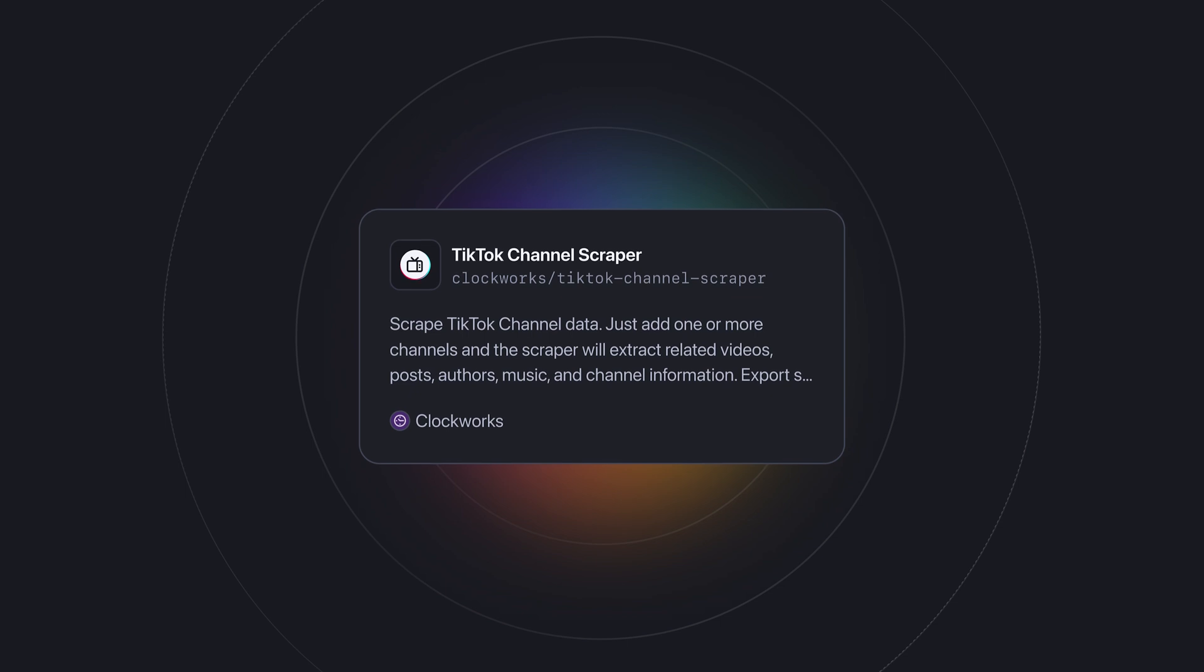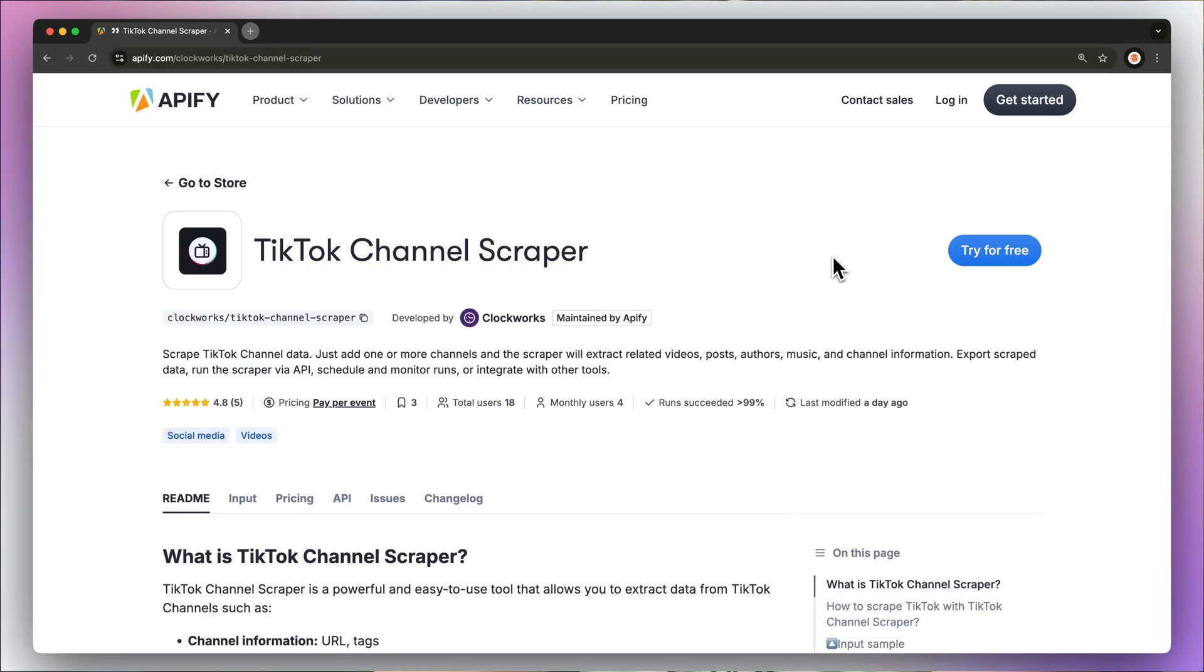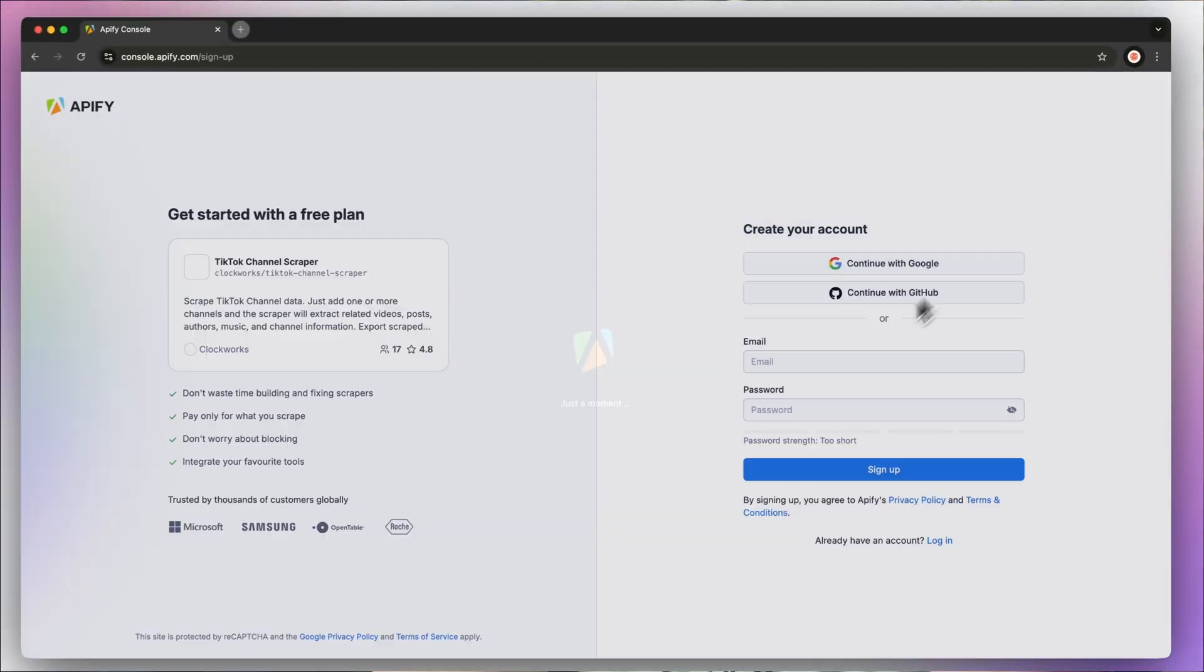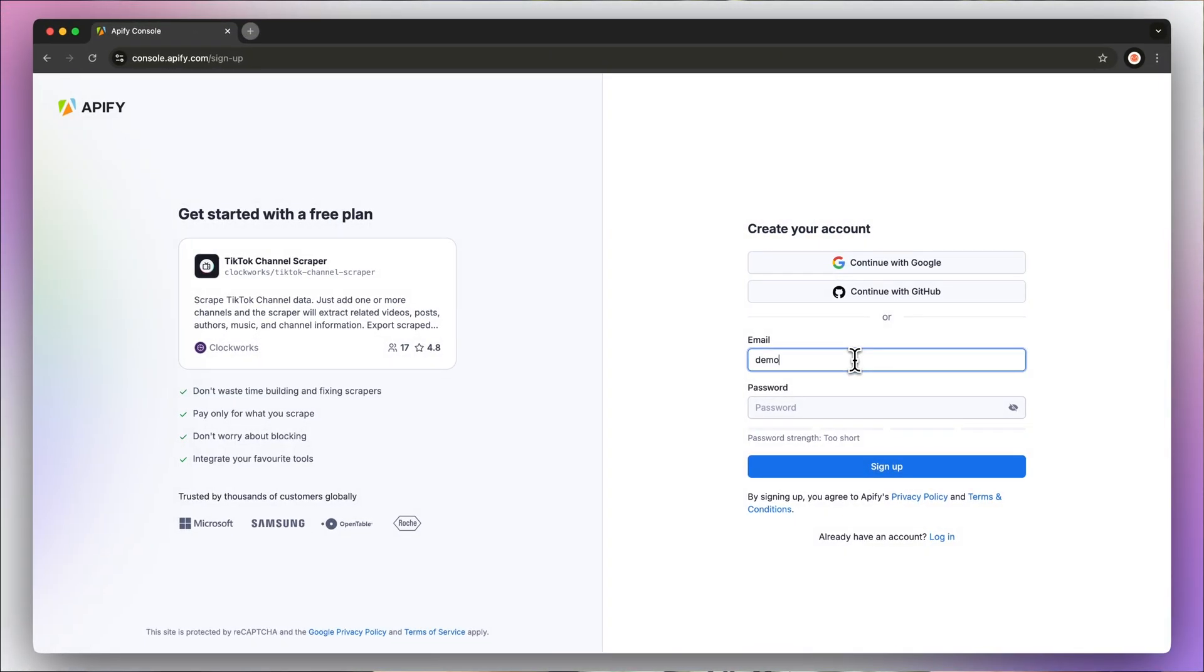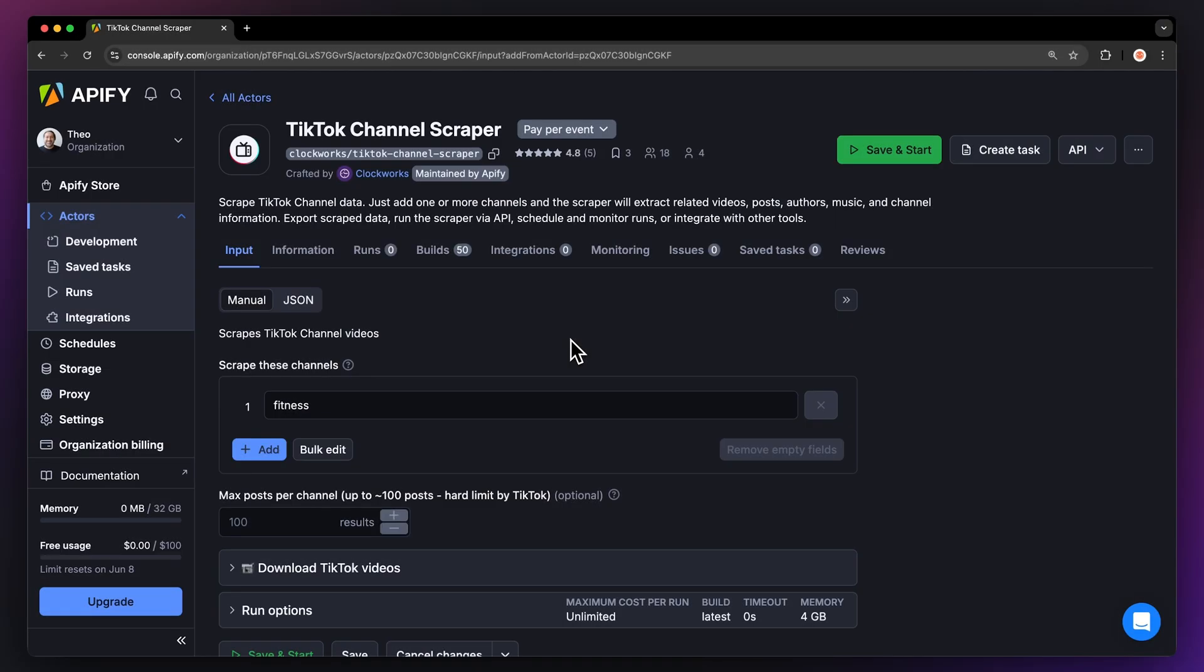To do this, we're going to be using the ready-made TikTok channel scraper from Apify Store. First, go to the link in the description, which will take you to TikTok channel API's readme. Hit try for free, which will prompt you to create a free Apify account, which you can set up without a credit card. You'll now be taken to the actor's input page.